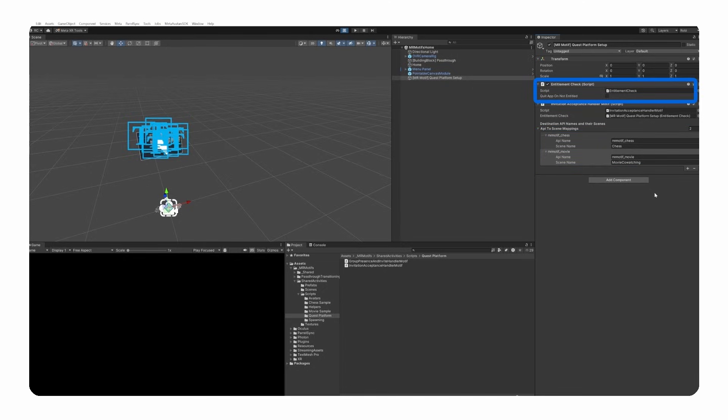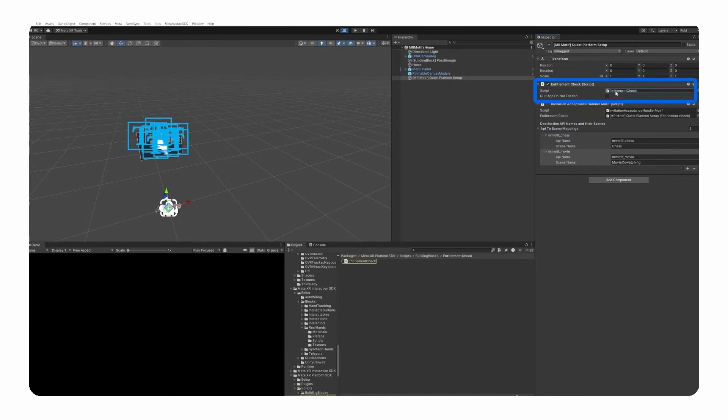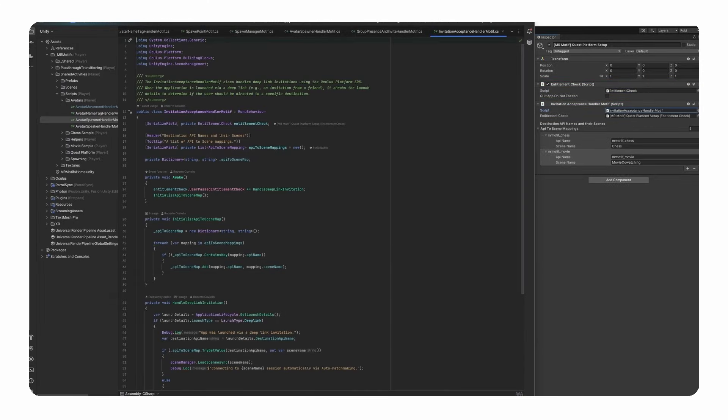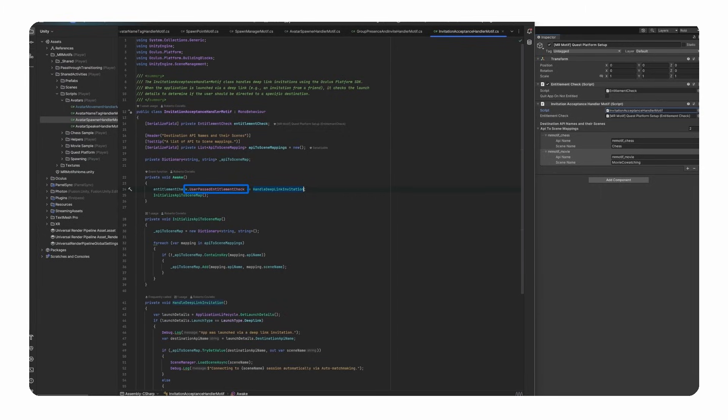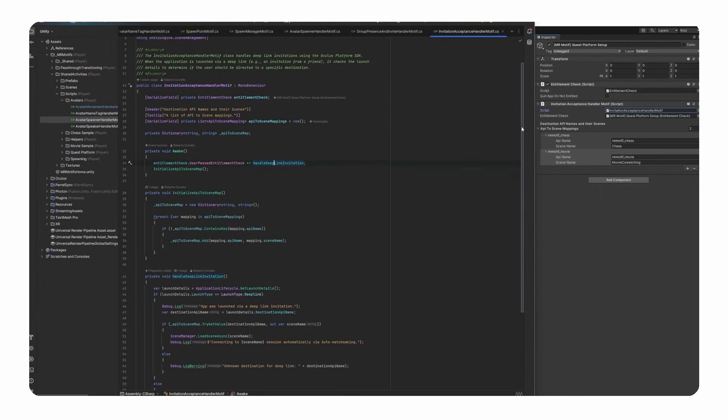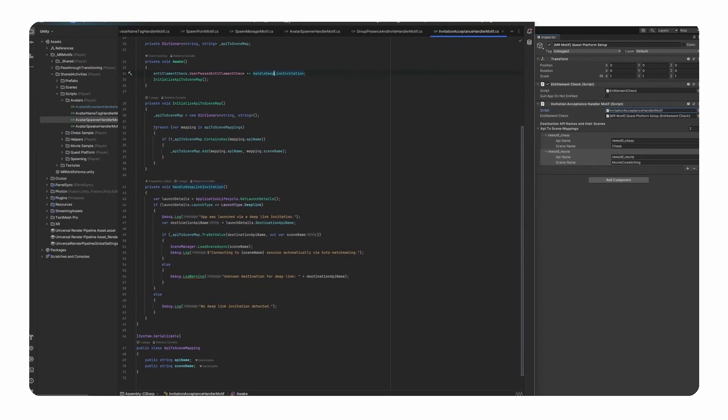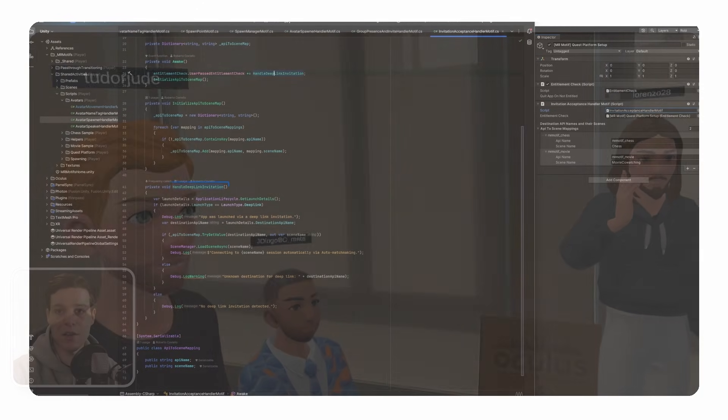we need an entitlement check class in our scene as well, which comes from the multiplayer building blocks package. As we can see in the invitation acceptance handler motif class, we can listen to the user passed entitlement check event. So if the entitlement check passes and the user has joined the scene through a deep link, we go over our list of destinations and look for the right one, so we can immediately launch our friend into the right scene.